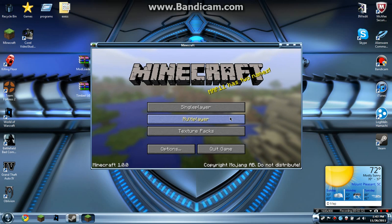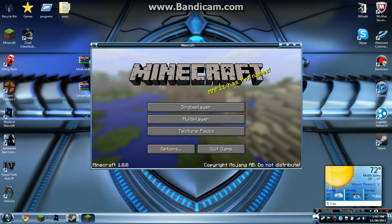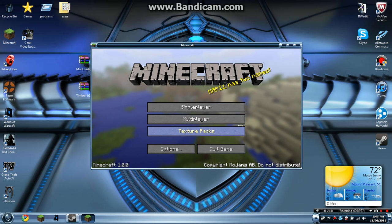Thank you guys for watching. This has been Loj with how to install the Timber mod. Please subscribe and have a great day.